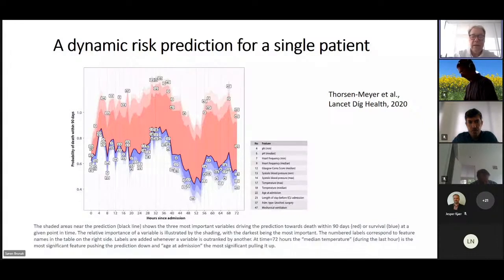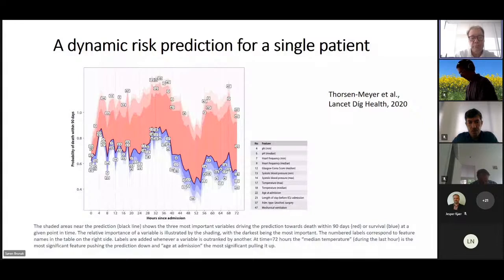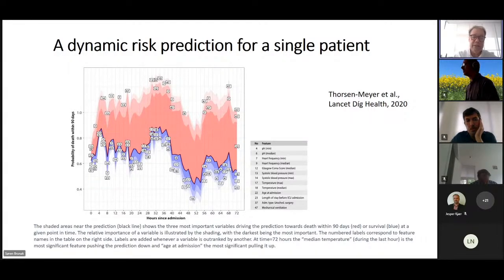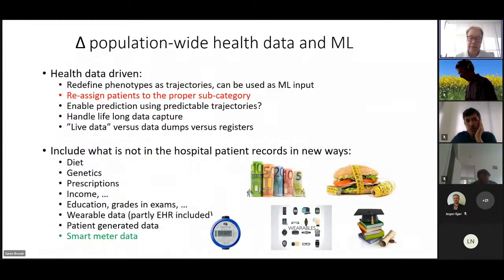I'll flash a newer paper from last year where we're not just making a prediction after 24 hours. Hans Christian Tofteng Meyer did a more deep learning approach where there will be a prediction every hour, and he can explain the network every hour — what features are drawing the patient toward death and what features are drawing the patient toward survival. This particular patient will survive. It illustrates how the longitudinal analysis can be done dynamically.